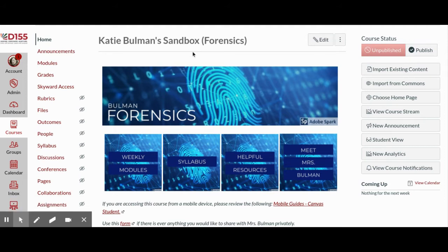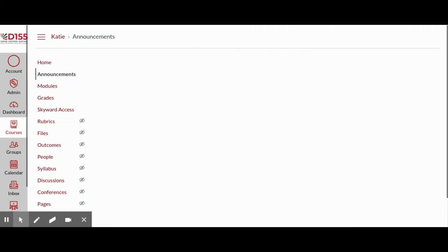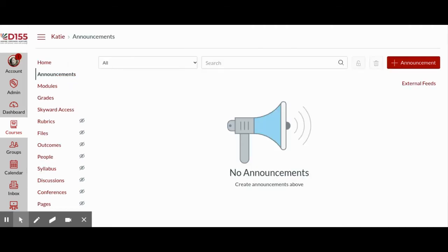To create an announcement for your course, go to the Announcements link in the left-hand side course menu. On the right corner, click the Add Announcement red button.